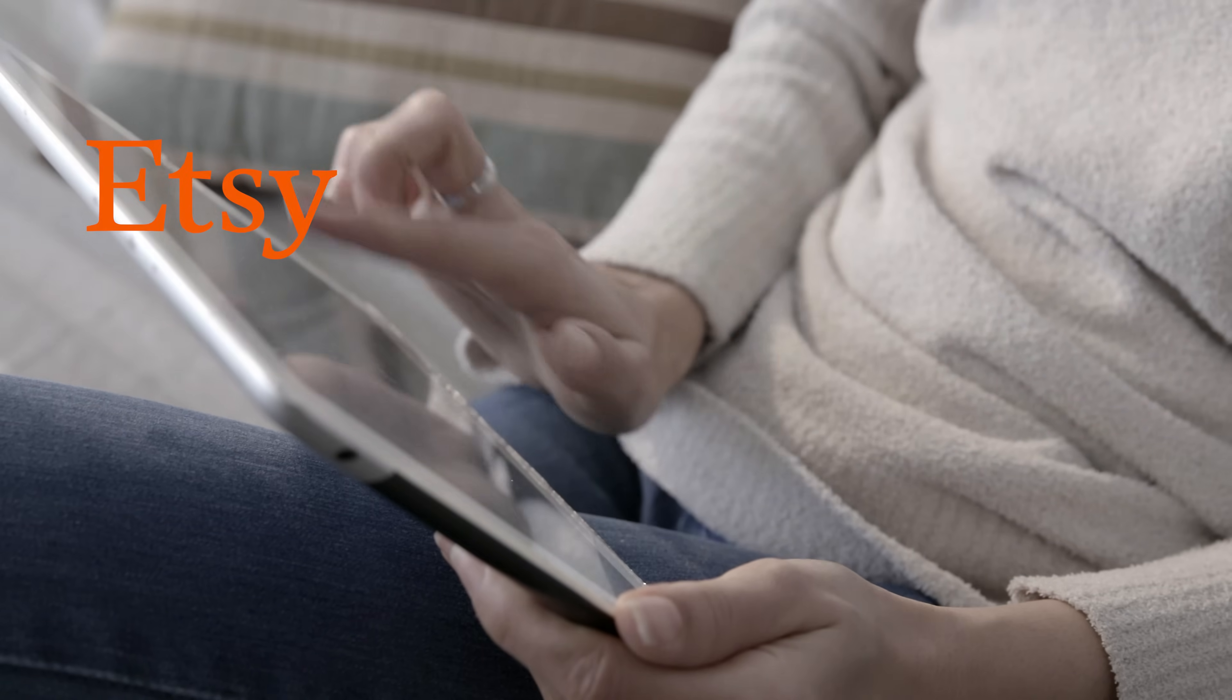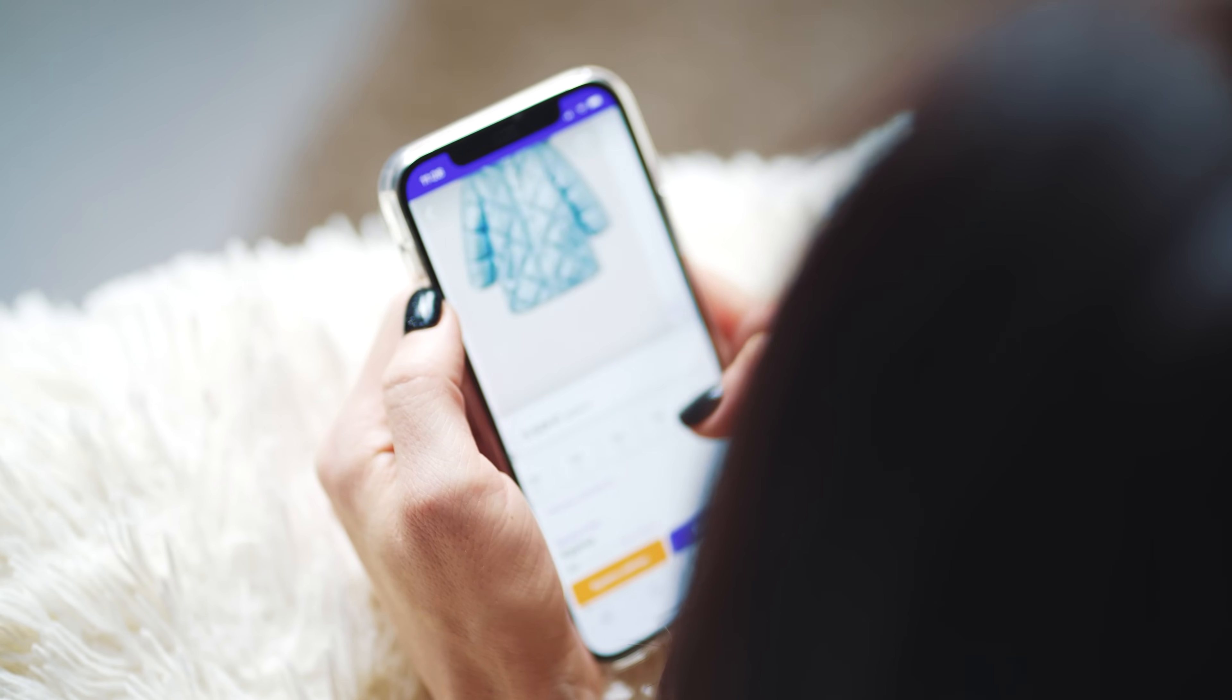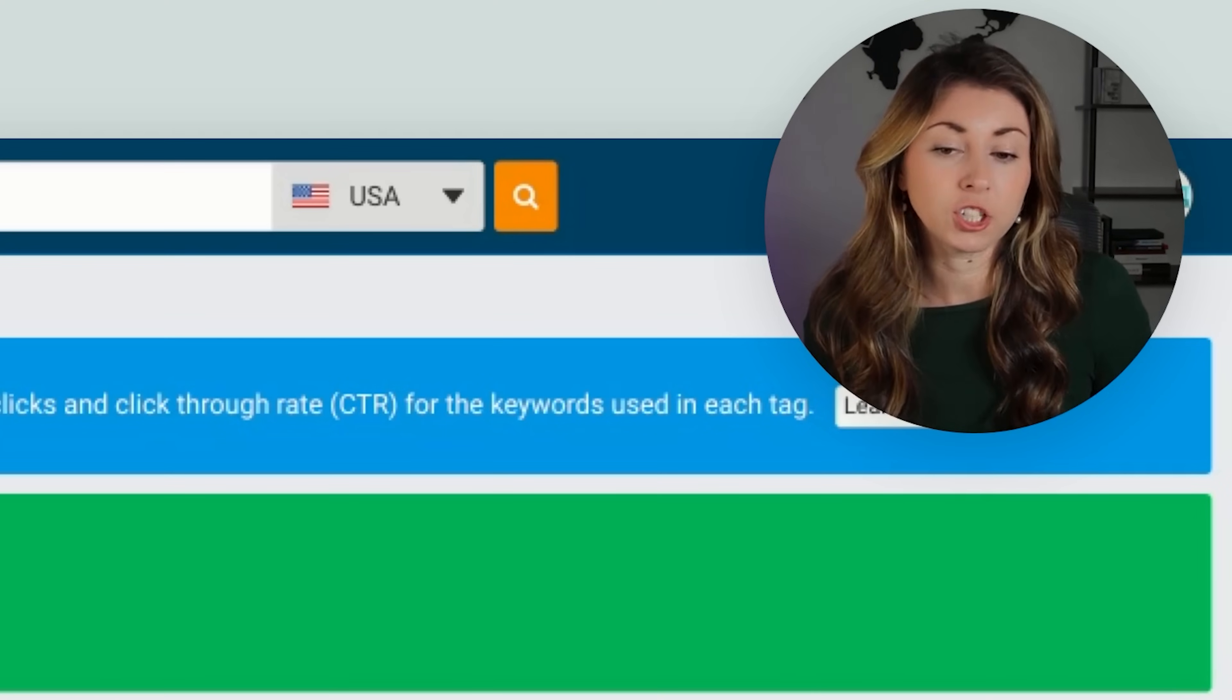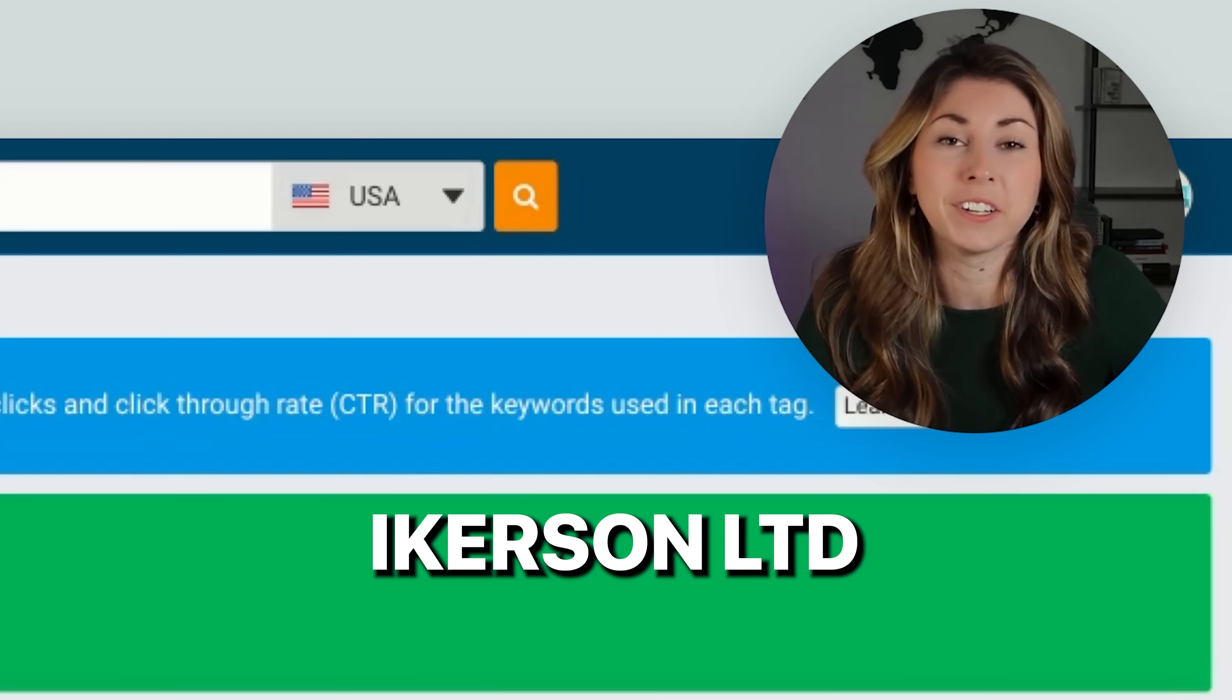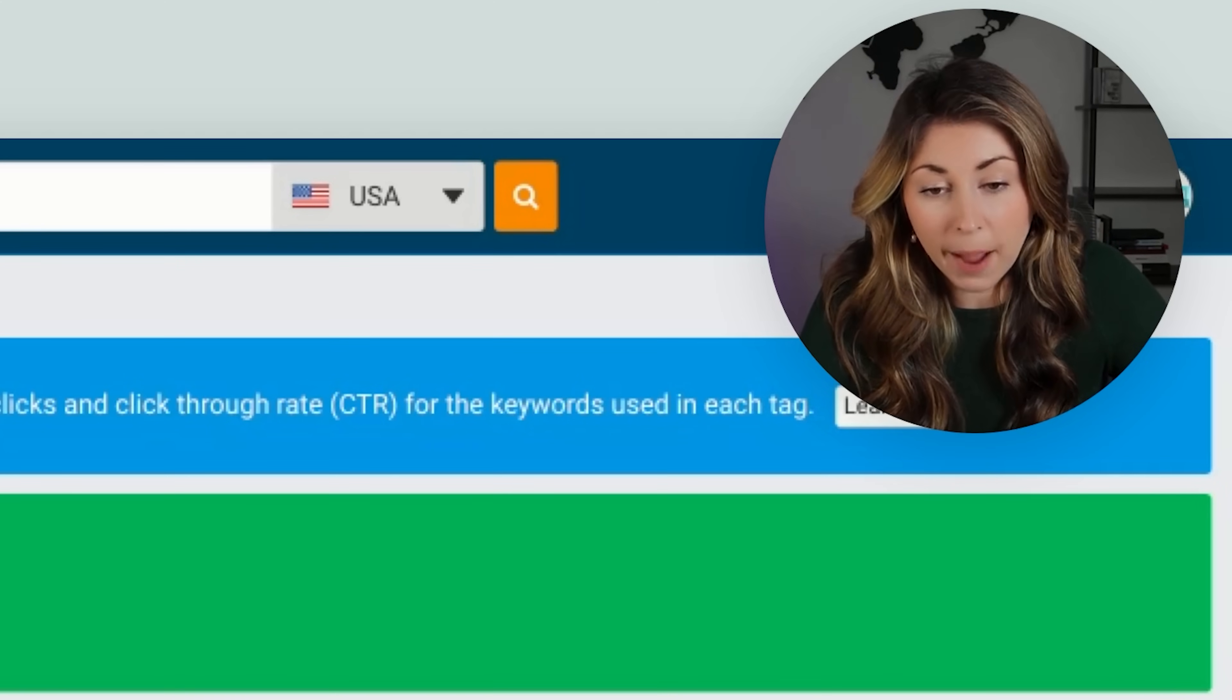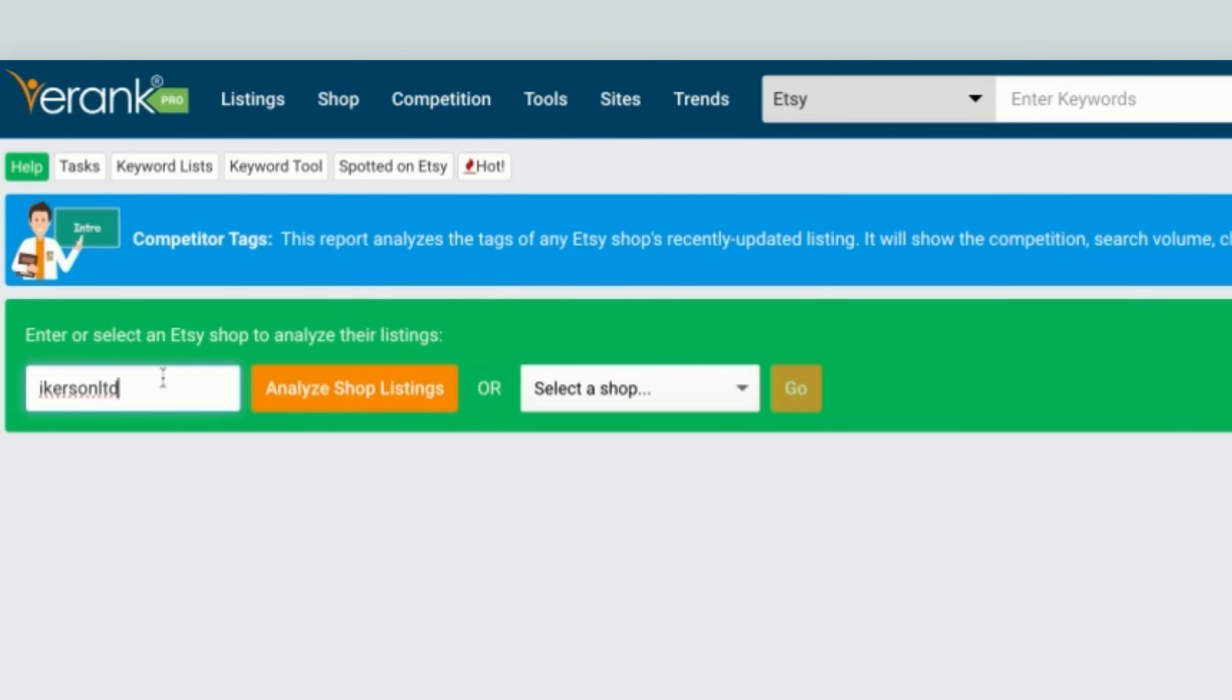So first on Etsy, you're going to go find an Etsy shop that is similar to one that you want to be like. You can grab a few of them. I like to grab a few at a time, but I'm going to show you the example with Igersen LTD, which is one of the most known print on demand t-shirt shops, and they have just been killing it. So I'm going to do a little study on them. We're going to go to competition. We're going to go down to tags, and then we're going to enter their shop name, and then we're going to hit analyze shop listings.